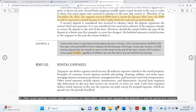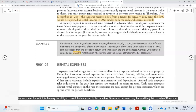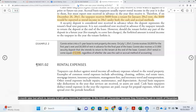Accrual basis taxpayers take a deduction in the year that services are received or assets are used. So if you receive a service from a vendor — like a painter or handyman — and you receive the invoice but haven't paid yet, you still deduct that expense. Maybe you pay a month later in January, but you still record that expense in December because they finished the job in December.